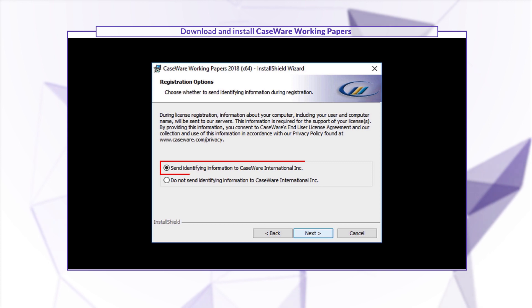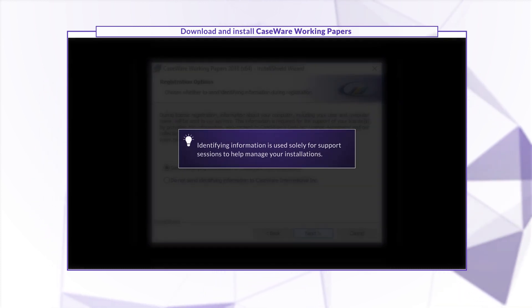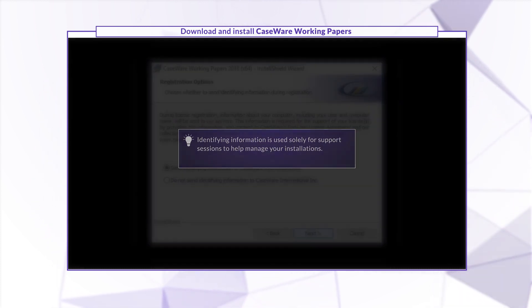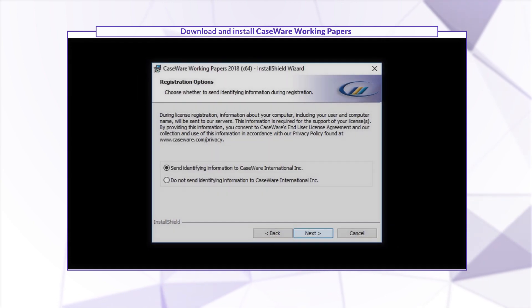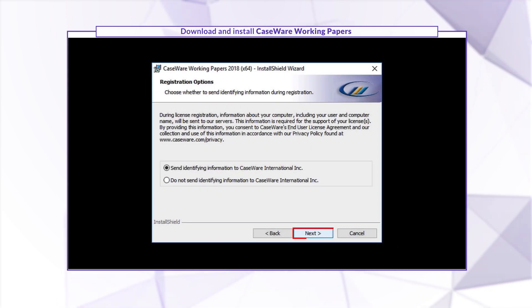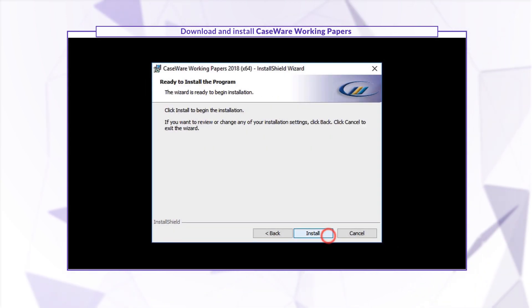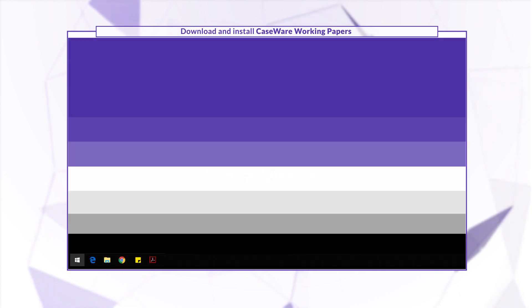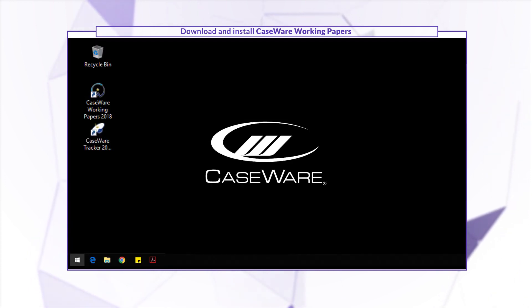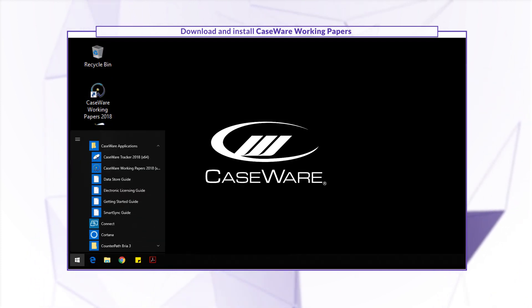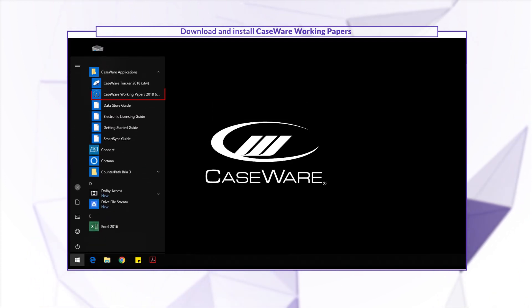Note that the option to send identifying information to Caseware is used solely for support sessions to help manage your installations. Click Next and click Install to finish. You can now start Working Papers from the desktop shortcut or from the Windows Start menu.